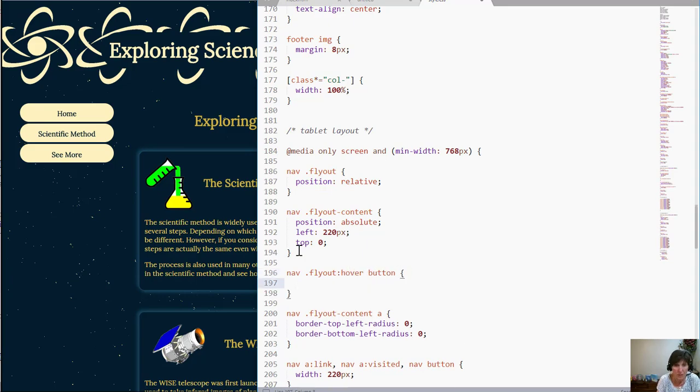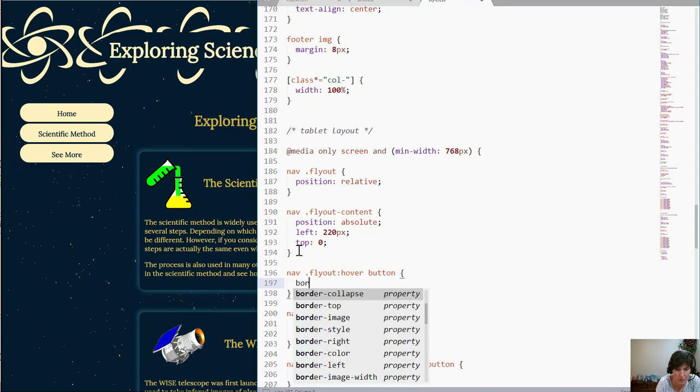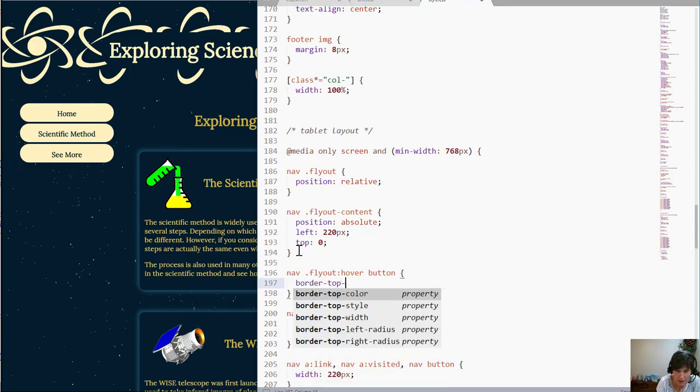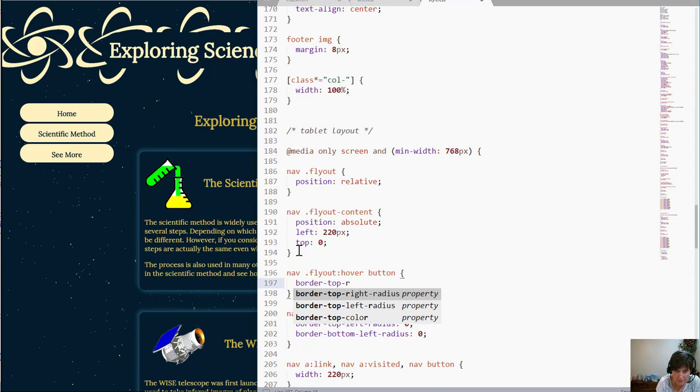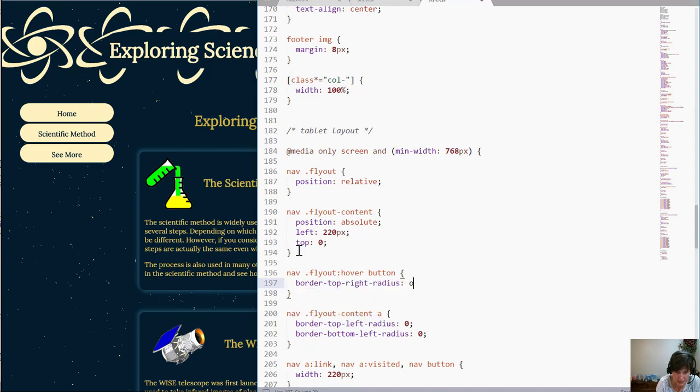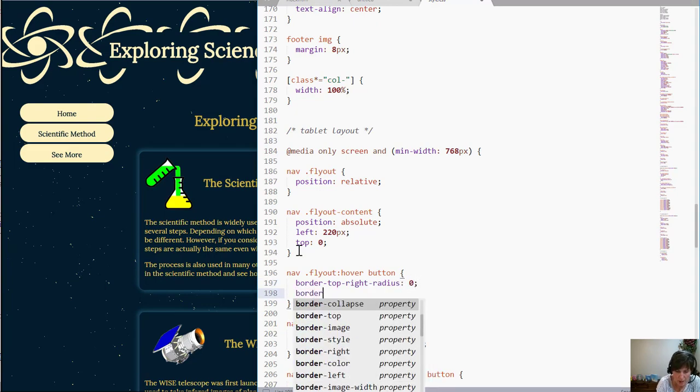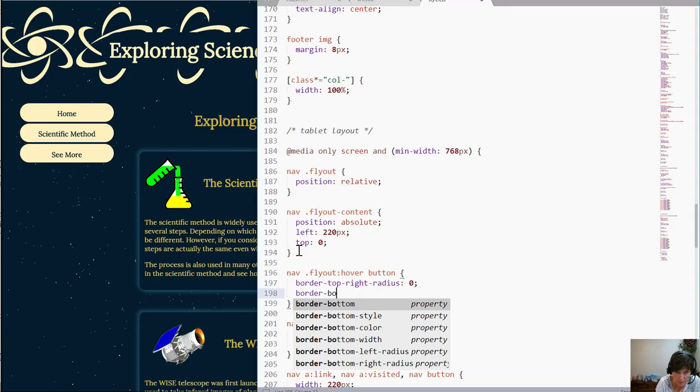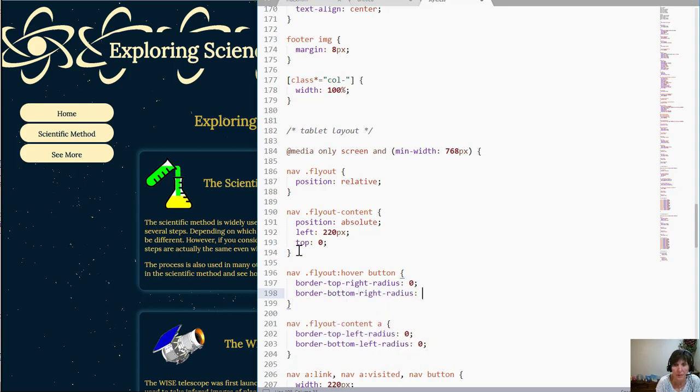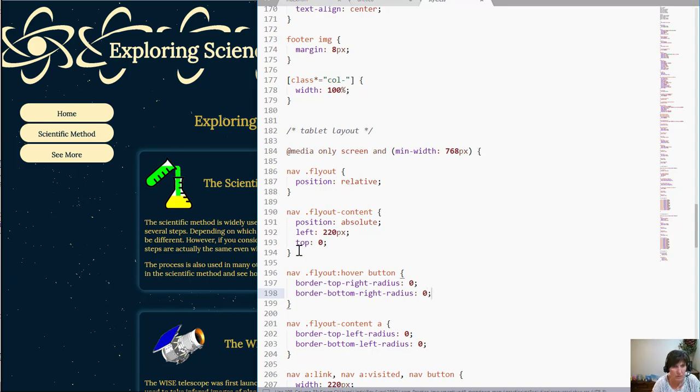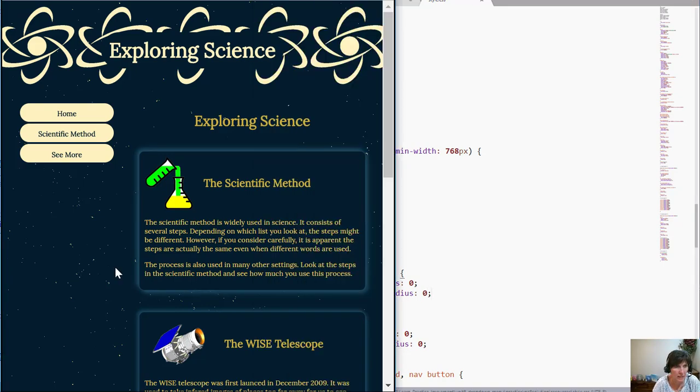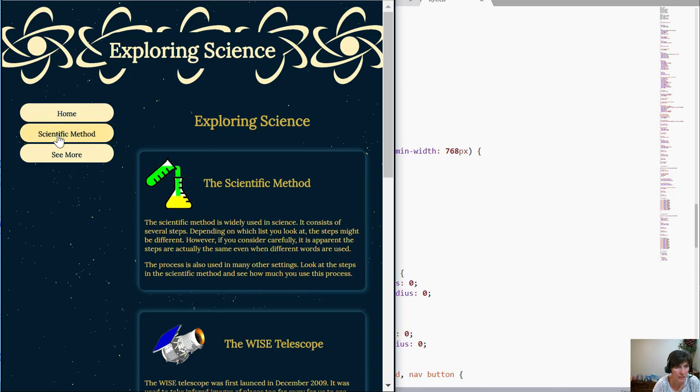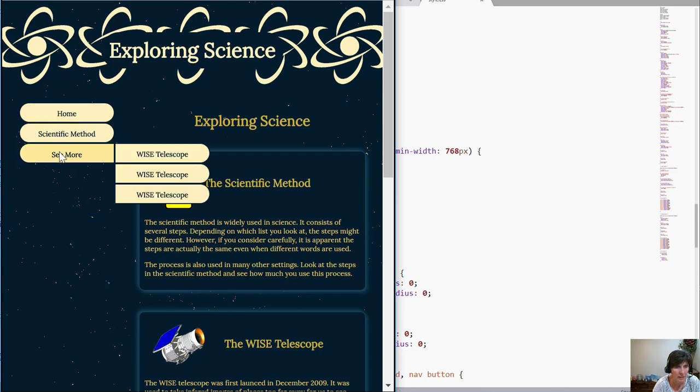And so we're going to do that same thing but now we're going to do the border top right and set it to 0 and the border bottom right and set it to 0. We save that and refresh. Now when we hover over the border the bottom right and just make sure they line up together.